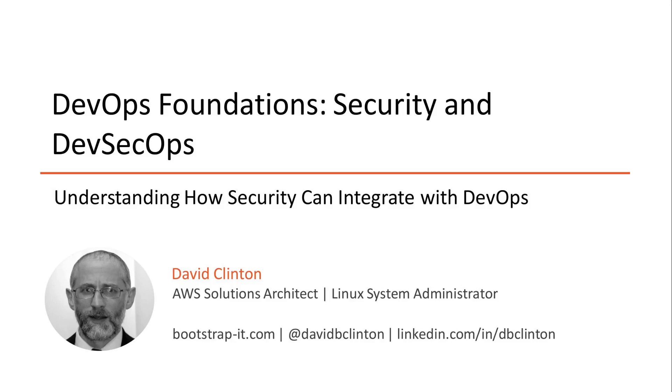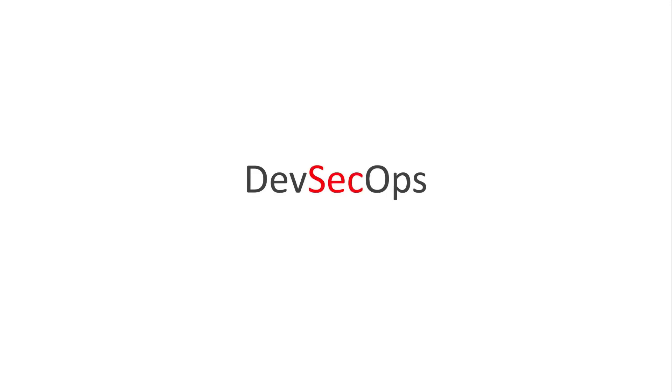But let's back up a step first. As I'm sure you've already noticed, the name DevSecOps is really DevOps with the sec of security squeezed in the middle. That obviously means that the big idea behind the DevSecOps philosophy is that security should be integrated into every stage of the DevOps process.